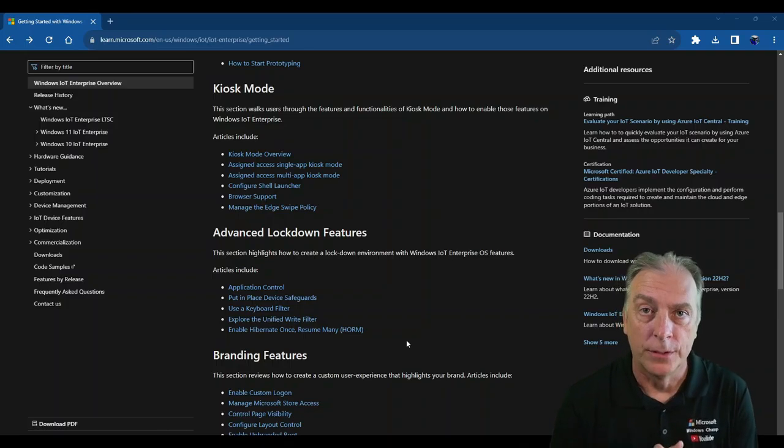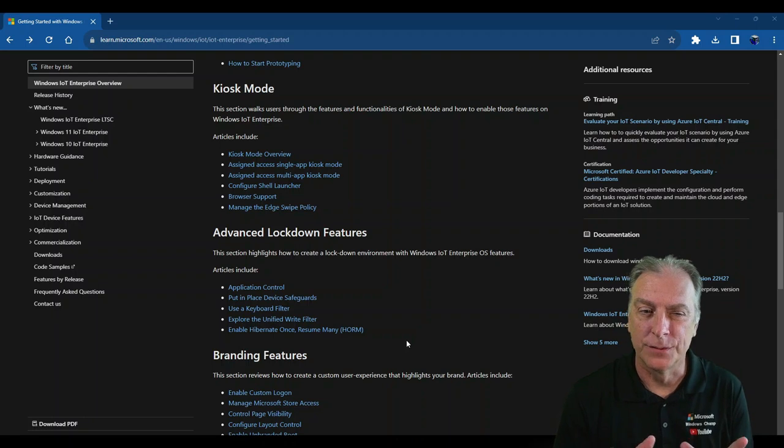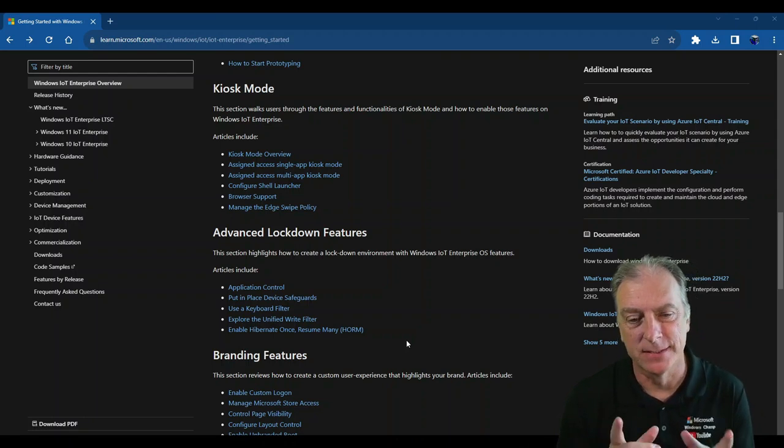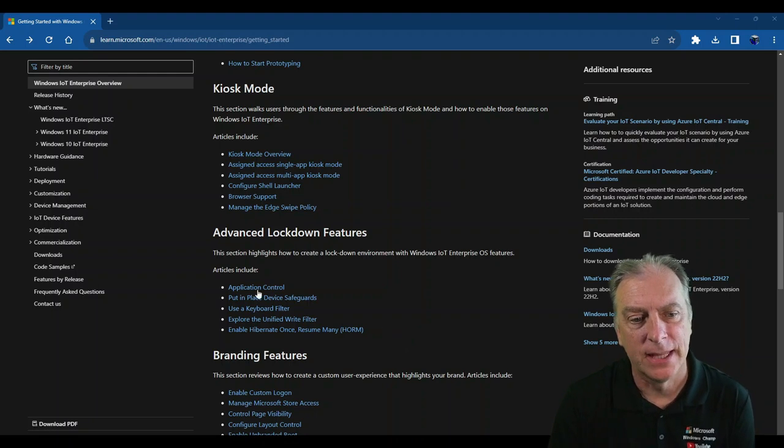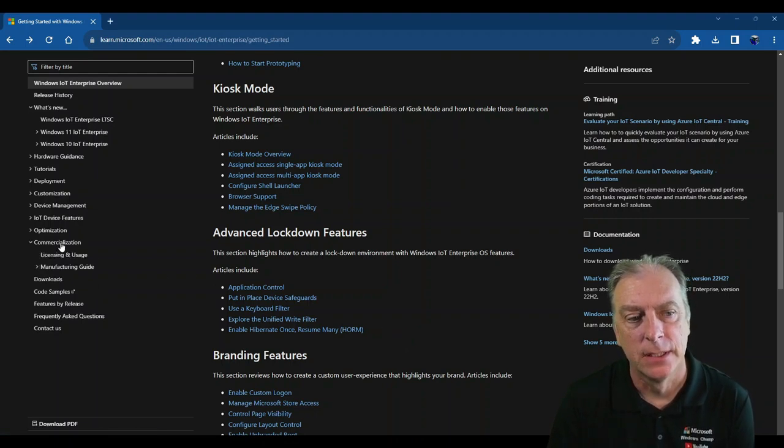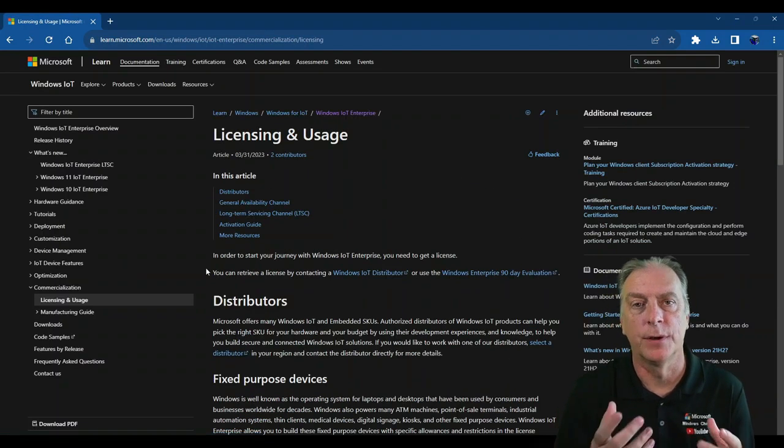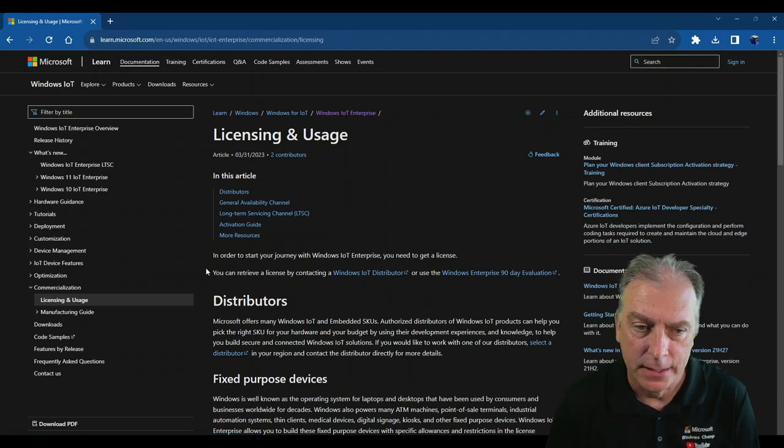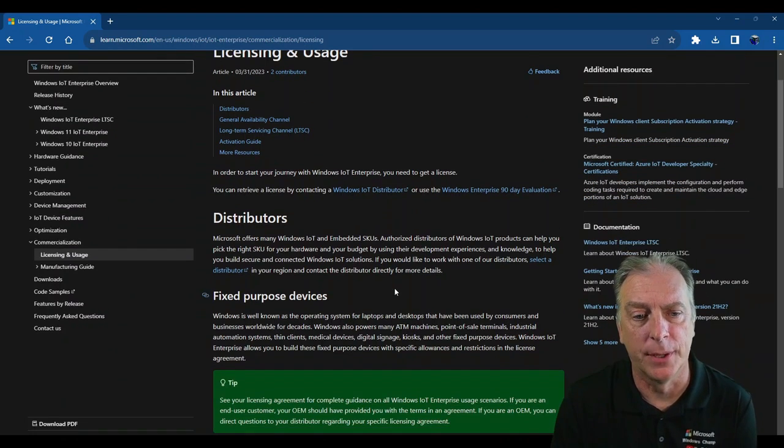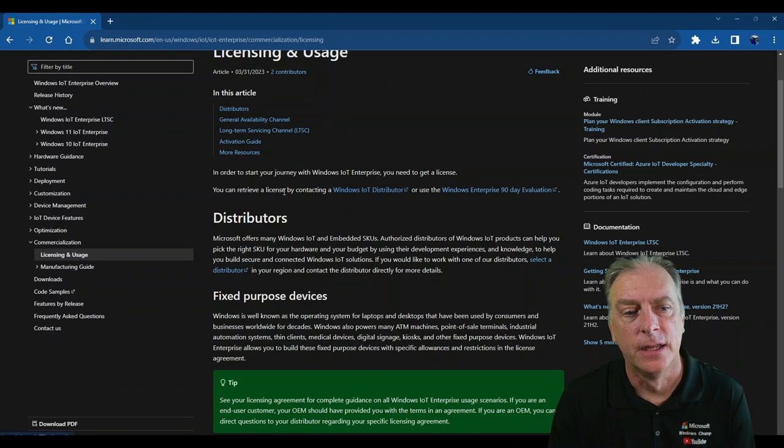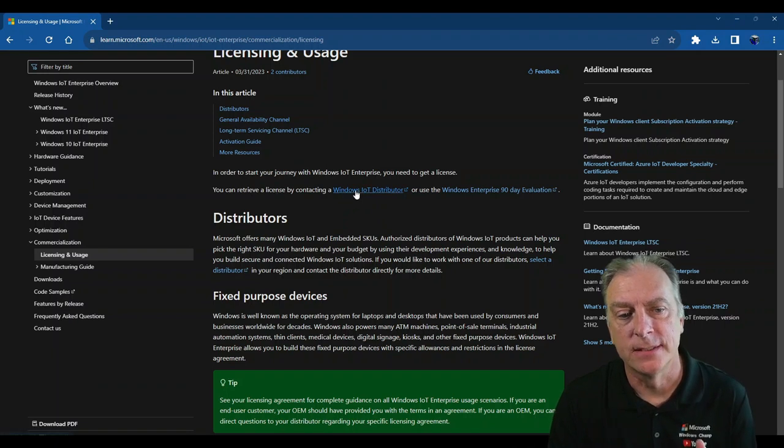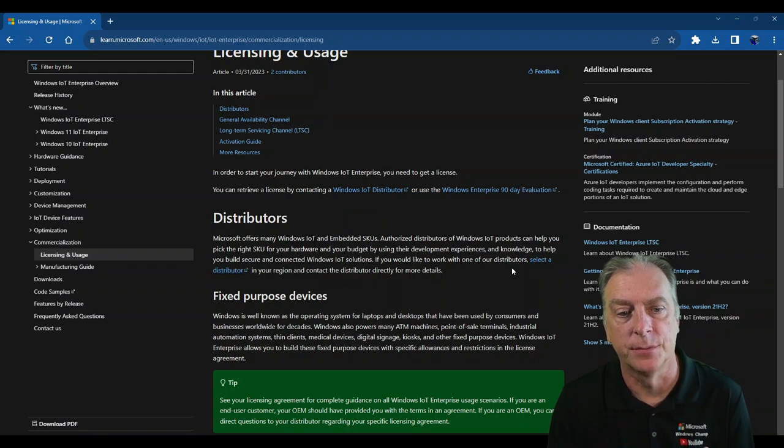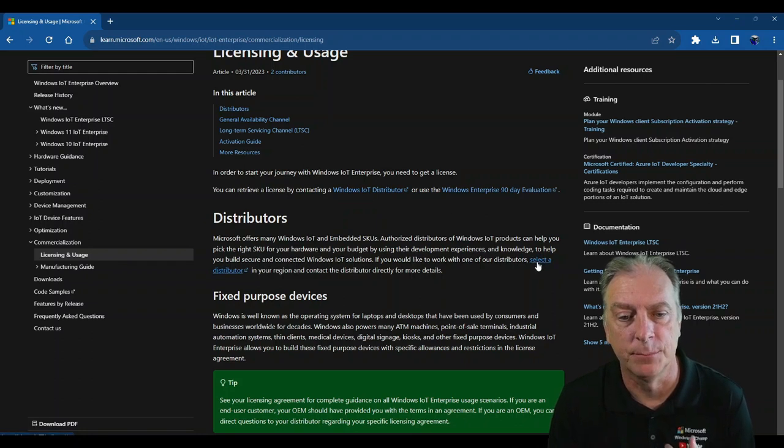But when you're looking for a place to go to buy the licenses, that's where it gets a little confusing, and it's a little bit hidden on the website. So you basically have to navigate over to commercialization and licensing usage. That's basically when you're ready to commercialize your device. That was their thinking. And that would show you the distributor page. And so it's got two links here. You can retrieve the licensing by contacting a Windows distributor, and then also right here, select a distributor. Either one of those goes to the same place.